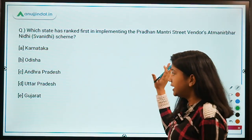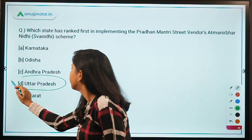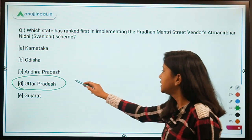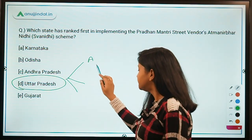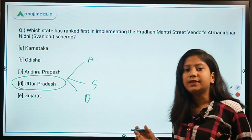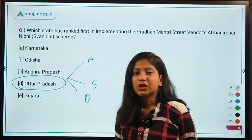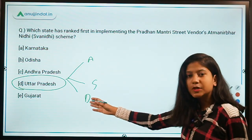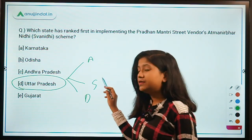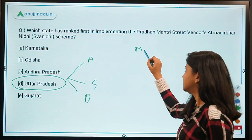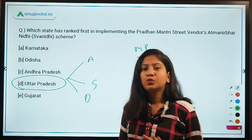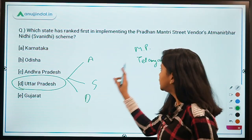The state which has topped is Uttar Pradesh. UP has topped in implementing this scheme across three categories: applications, sanctions, and disbursement. It has topped in all three categories. The state next to UP is Madhya Pradesh, and then Telangana. So the top three states to remember are Uttar Pradesh, Madhya Pradesh, and Telangana.